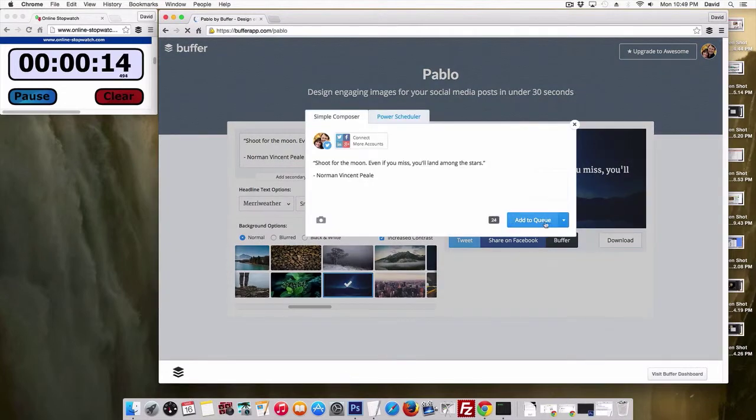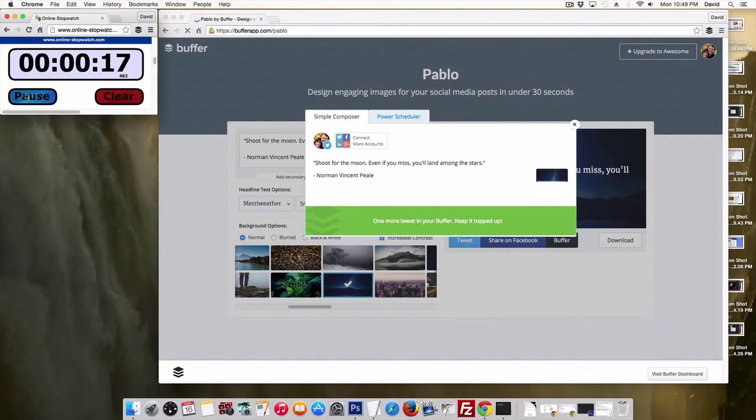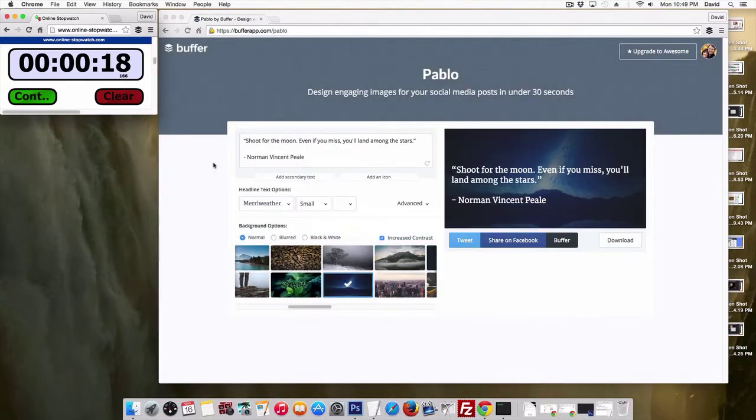So there we go. Add to queue. That's it. So what, 15, 16 seconds? That is fantastic. I'm loving it. It's so easy to use. It looks great.